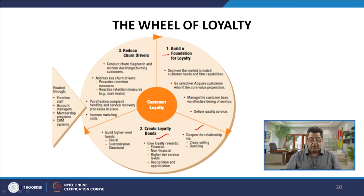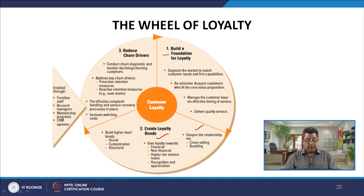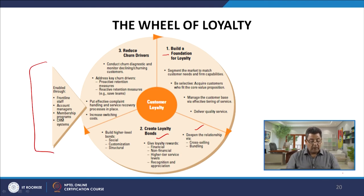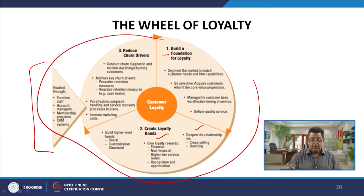Build higher level bonds including social bonds, customization bonds, and structural bonds. The third component is to reduce churn drivers — conduct churn diagnostics, monitor declining and churning customers, address key churn drivers through proactive and reactive retention measures, put effective complaint handling and service recovery processes in place, and increase switching costs. This is enabled through frontline staff, account managers, membership programs, and CRM systems.